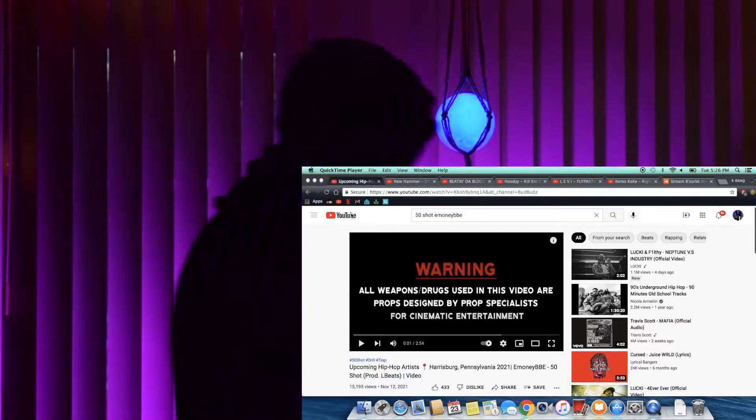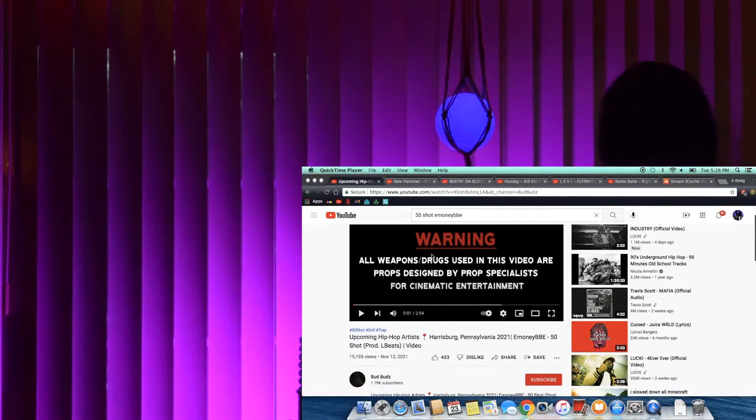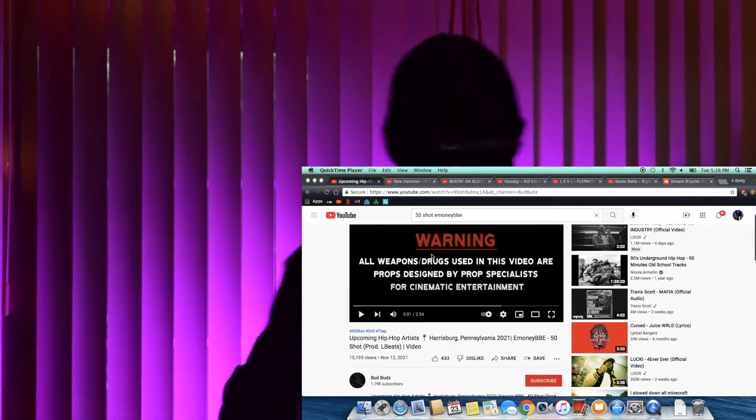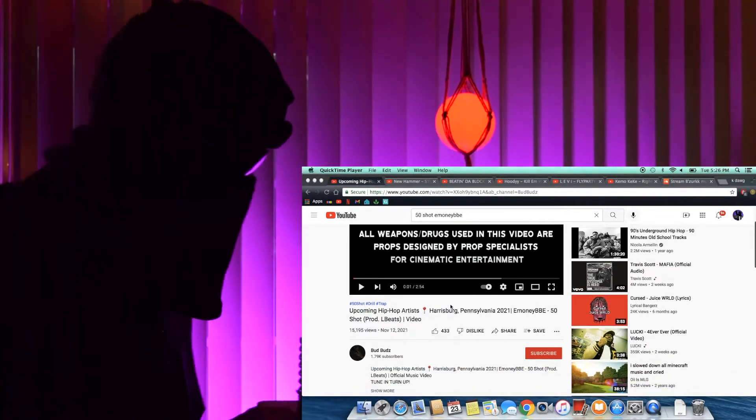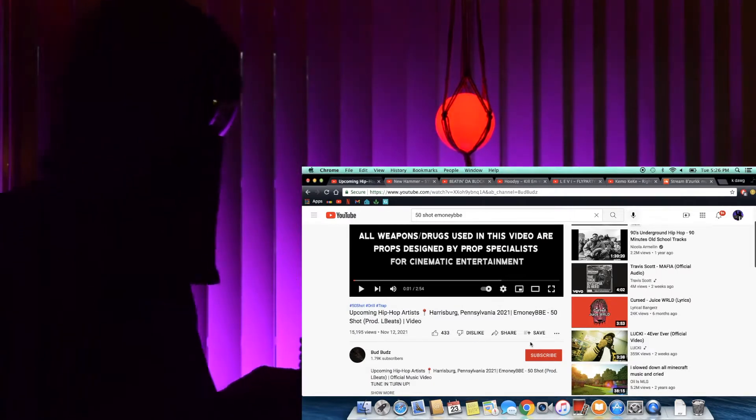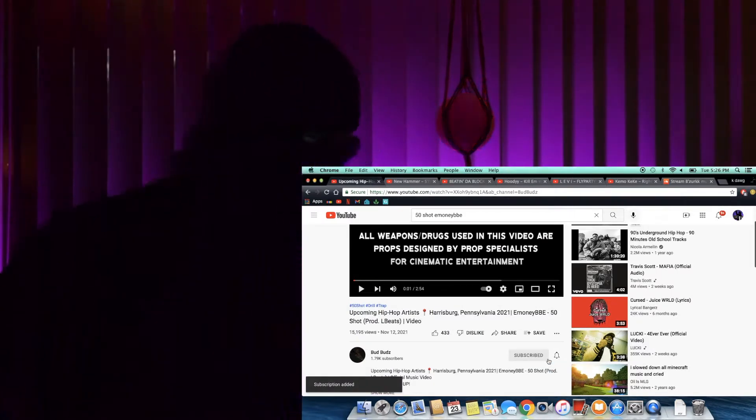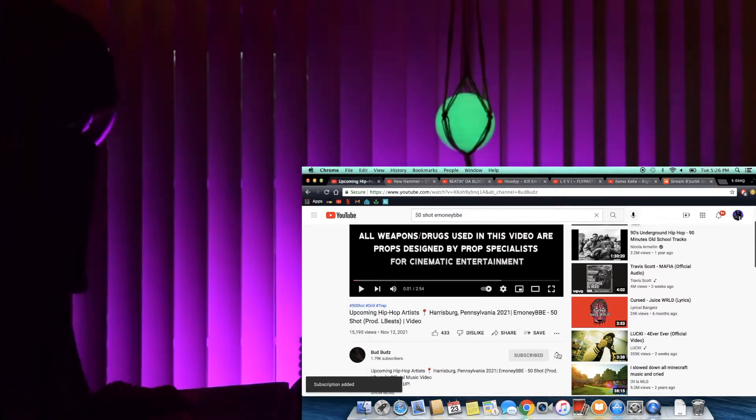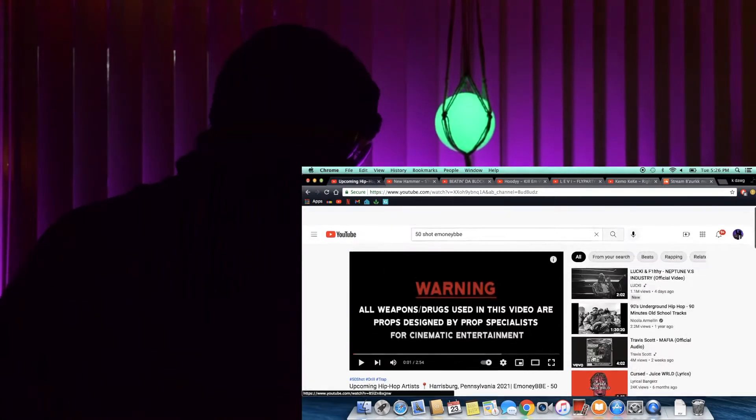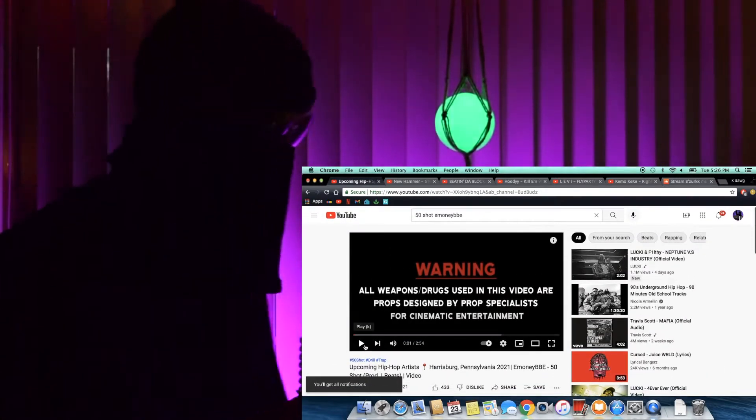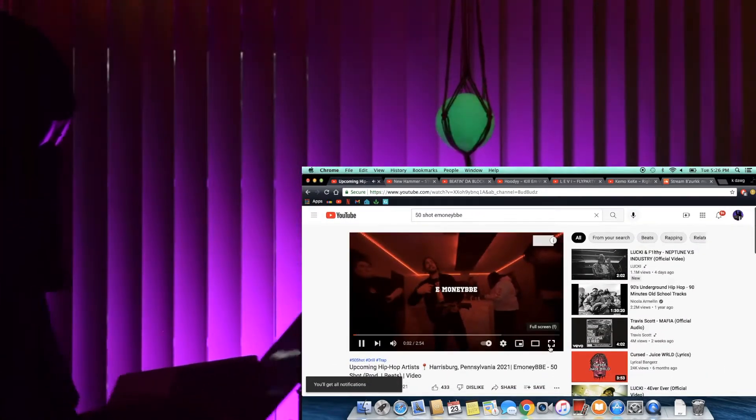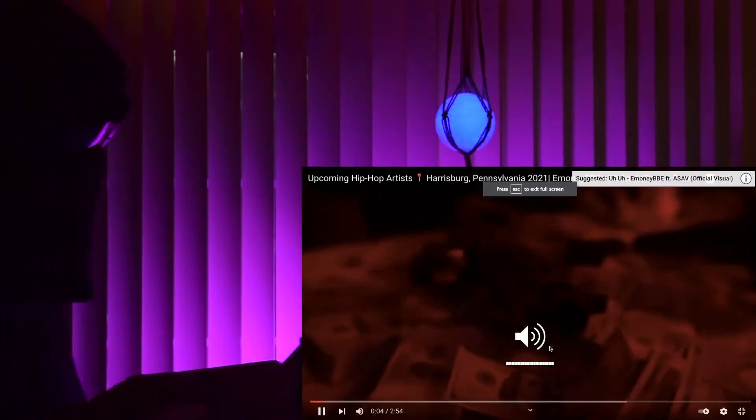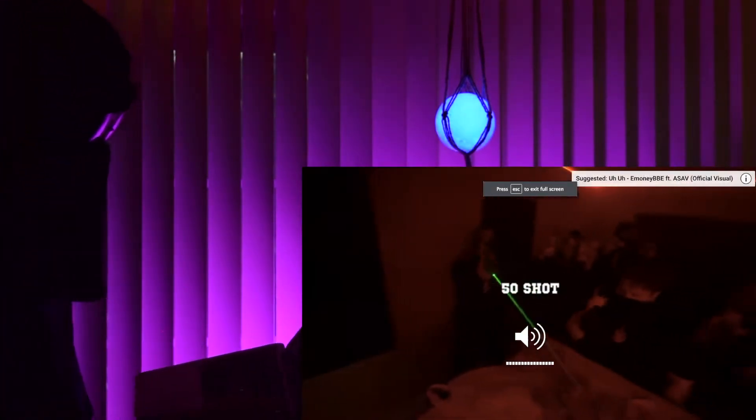Yo, what's good everybody? This is 50 Shots man, by E-Money BBE, on the Bud Buds YouTube channel. Make sure y'all hit subscribe on the channel, ring the damn bell, all that shit. Let's turn this shit up man. 50 Shots, E-Money BBE. Turn this shit all the way up y'all, all the way up.